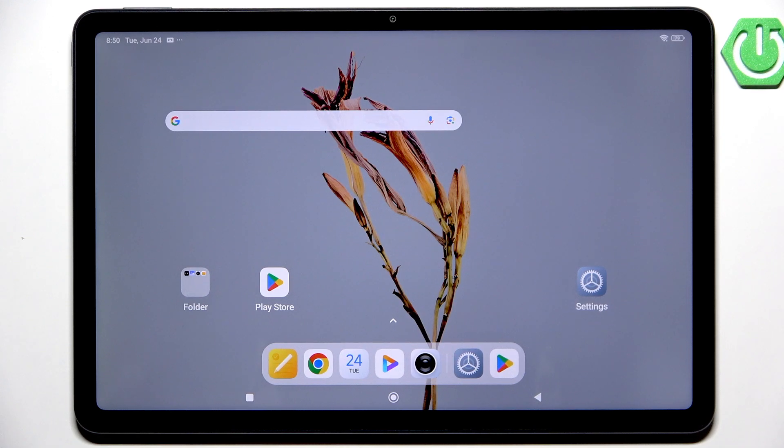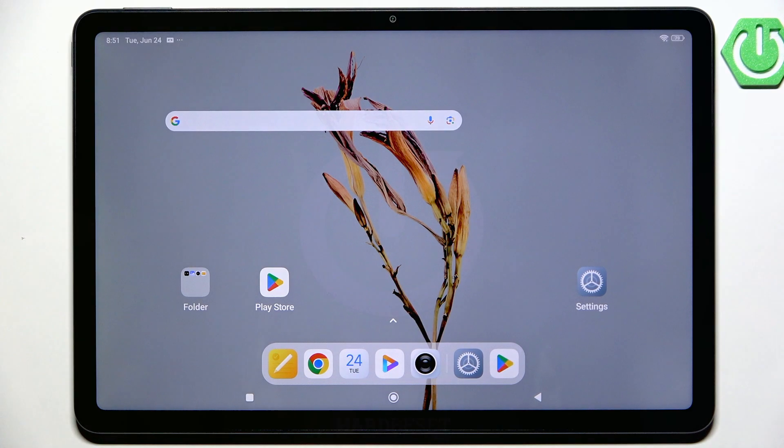Hi everyone. In front of me I've got Redmi Pad 2 and let me show you how to change the screen timeout on this device.